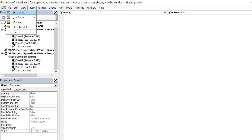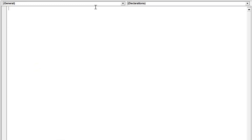Therefore, we need to go to Visual Basic for Applications and compose a macro. Next, insert a module.